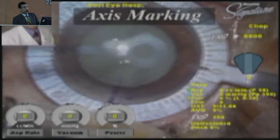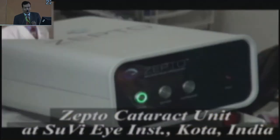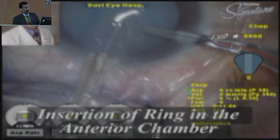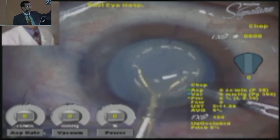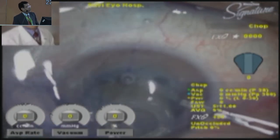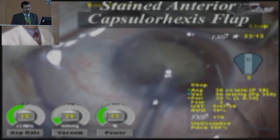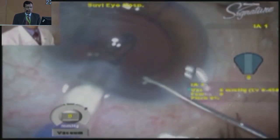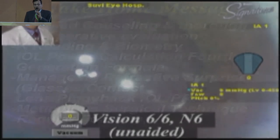Sometimes we come across cases of hypermature Morgagnian cataract. In such cases, the chances of achieving a successful capsulorrhexis are difficult. We can use the Zepto nano-pulse technology to minimize the risk of an Argentinian flag sign. Once you achieve the capsular opening in such a case, the job is 50% done. Here we are using Zepto nano-pulse technology to achieve the capsular opening at approximately 5.25 millimeters. Once the capsulorrhexis is done, you can perform a phaco-chop technique under cover of viscoelastic, followed by implantation of a toric multifocal lens in the capsular bag. It's very important to remove the viscoelastic from behind the lens in the capsular bag.